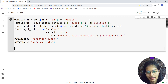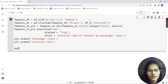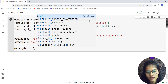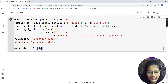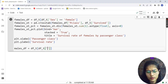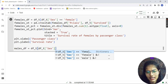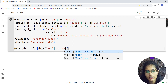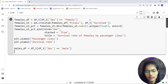Next I'll plot the survival rate by pclass for males. So I'll start with male_df — same process as above: male_df = df_t[ df_t['gender'] == 'male' ], where 'male' is in lowercase.